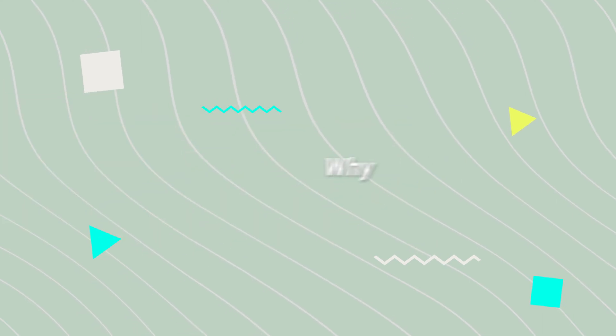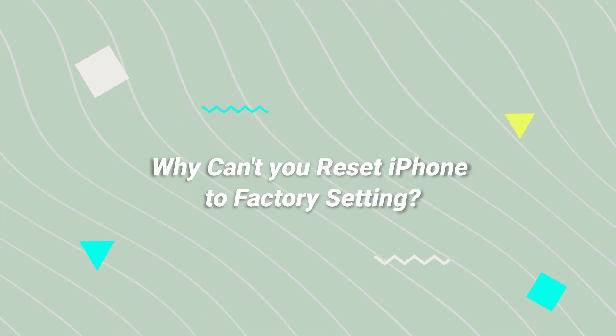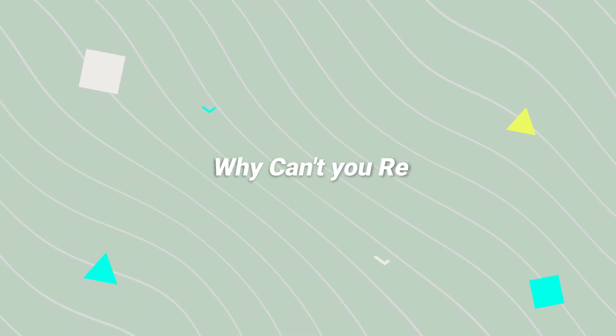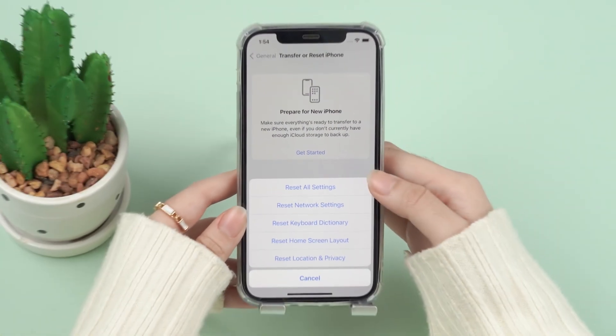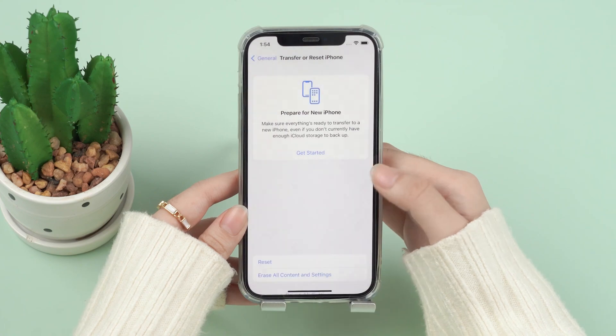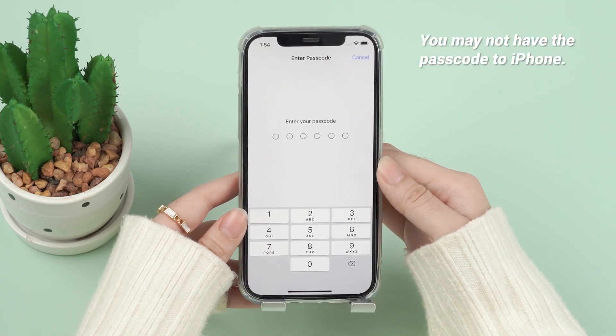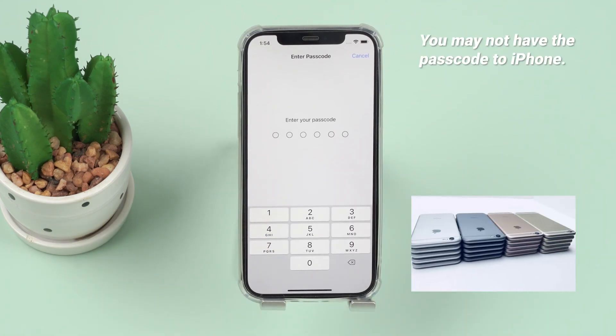Why can't you reset your iPhone to factory settings? Number 1: you may not have the passcode to the iPhone. For example, if you bought the iPhone from someone else, you may not know the passcode and you can't reset it.